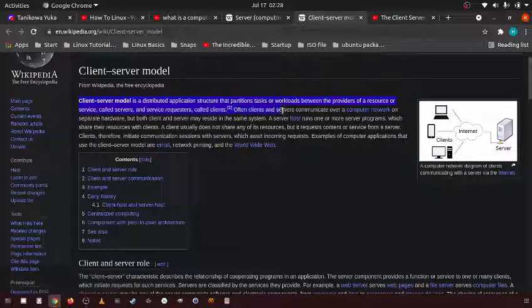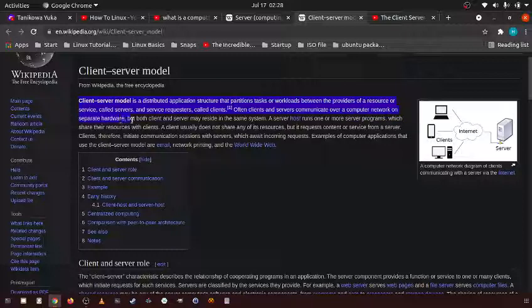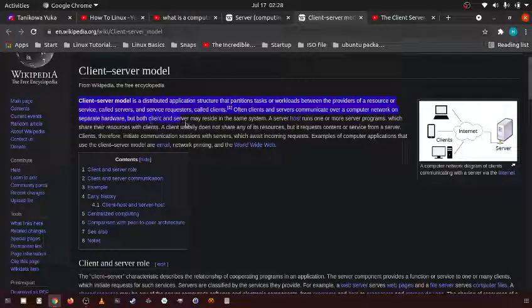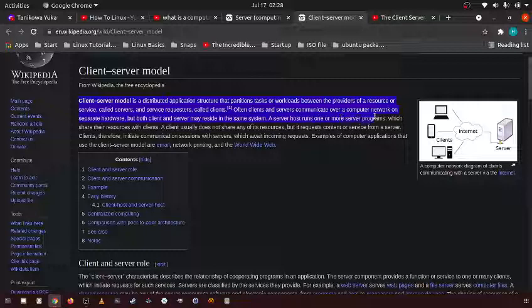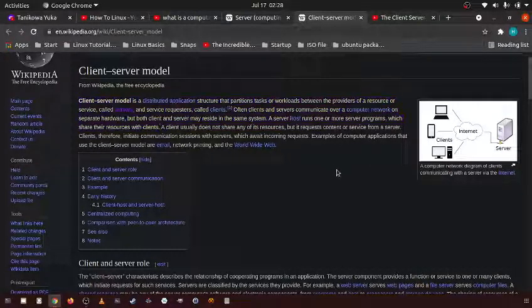Often clients and servers communicate over a computer network on separate hardware, but both client and server may reside in the same system. A server host runs one or more server programs which share resources with the client.